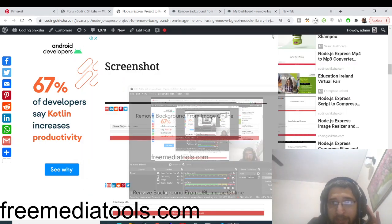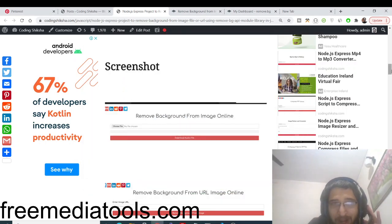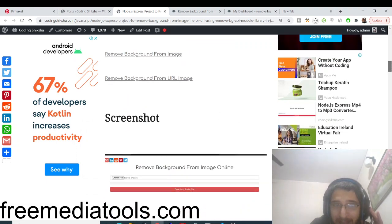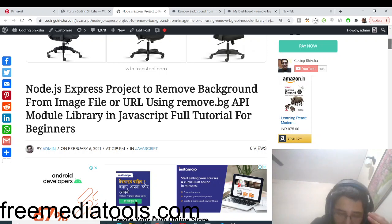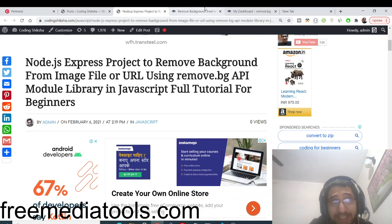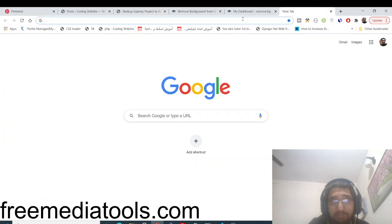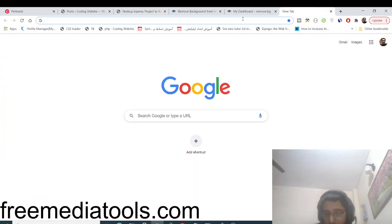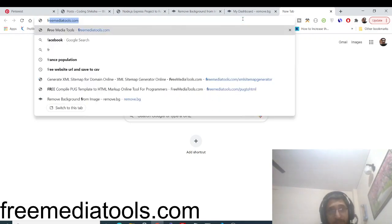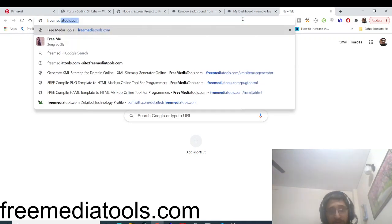Hello friends, today in this tutorial I will be showing you how to remove background from an image using Node.js and Express. For this application I have developed two applications on my website, freemediatools.com — the link will be in the video description. I built it from scratch.